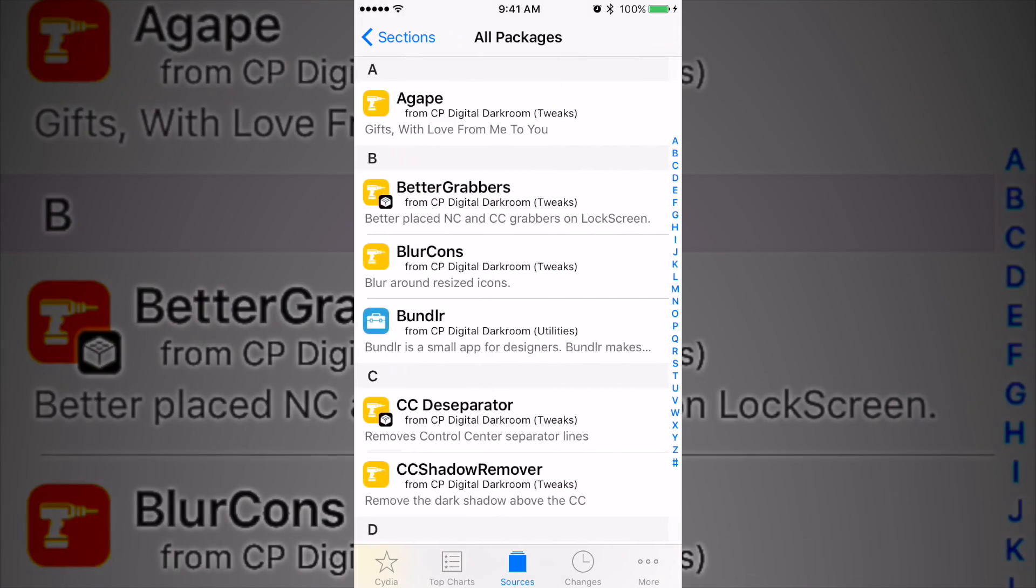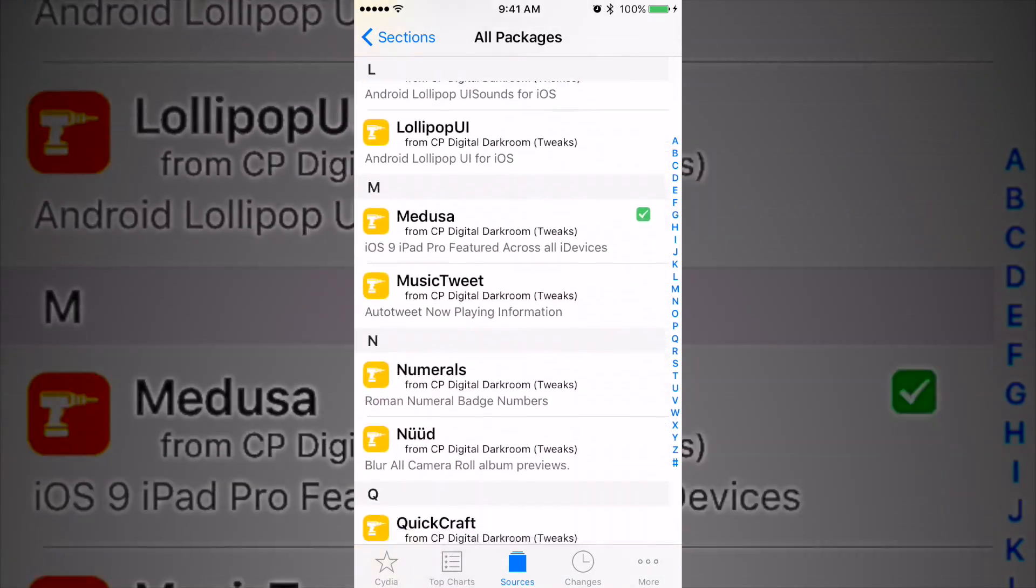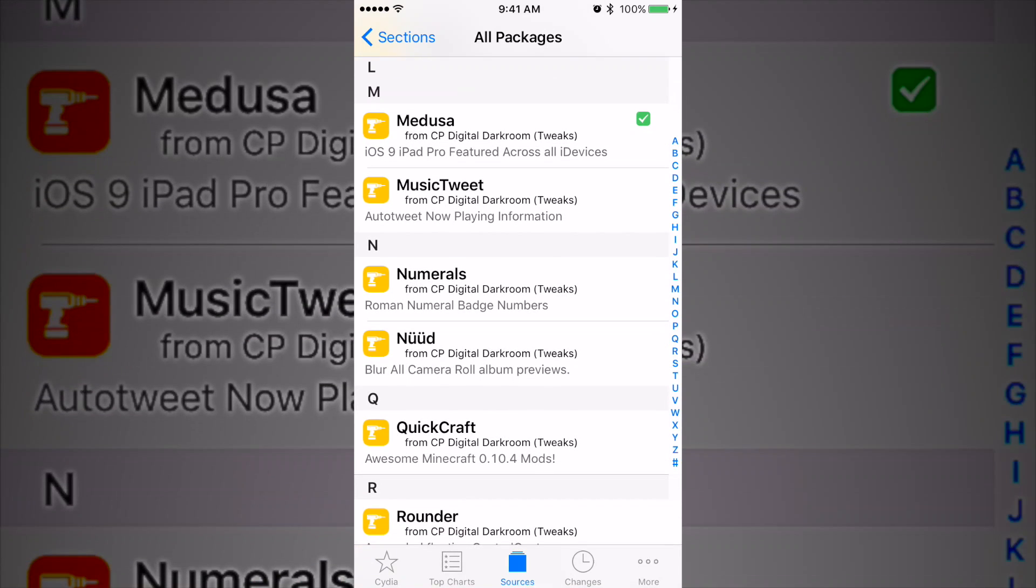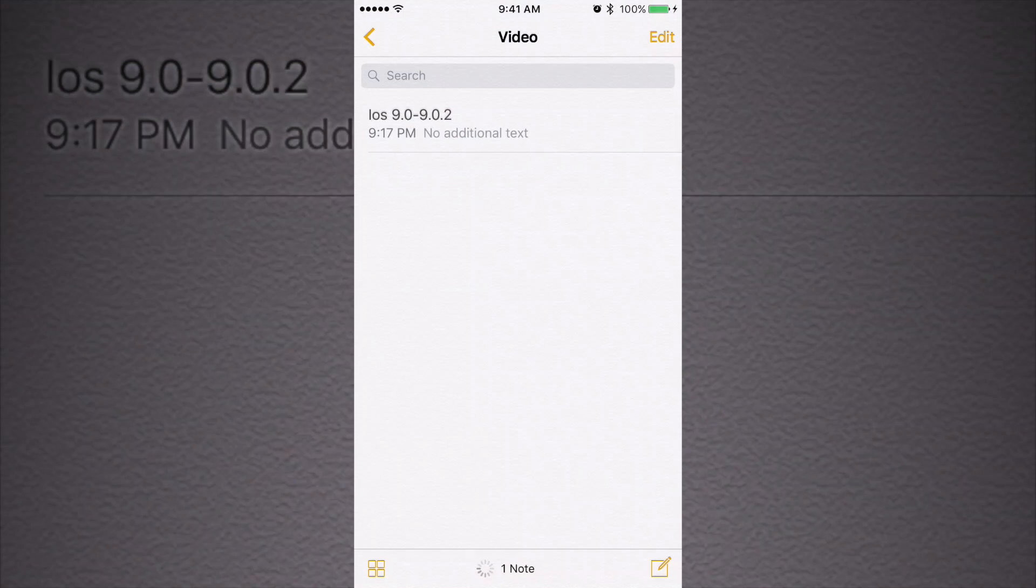on in there and scroll down to Medusa. Medusa, like it says in the description, brings the iPad Pro's split view feature across all Apple devices. And the best way to explain it is by showing you what it does.